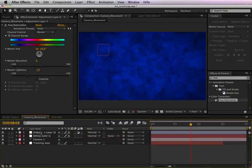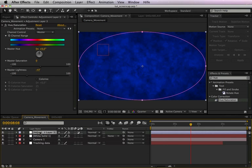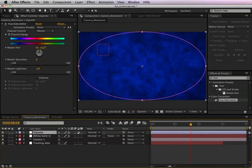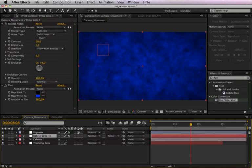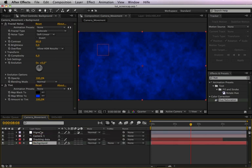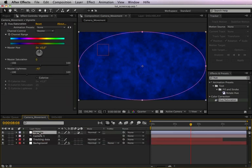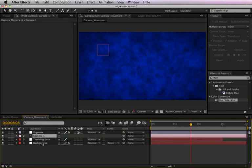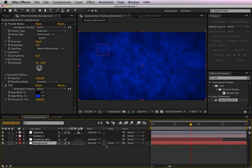Okay, we call this layer vignette. This layer is our fractal noise background layer, we call it background. Place it on the bottom, this should be on the top, and this background layer needs to be a 3D layer.